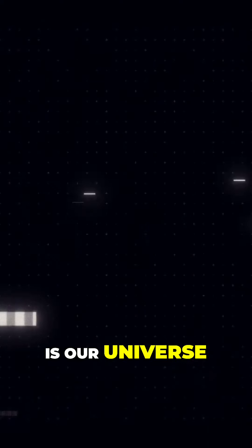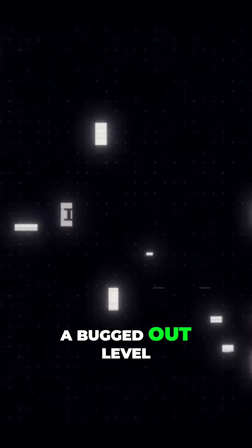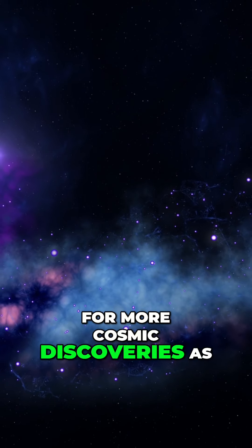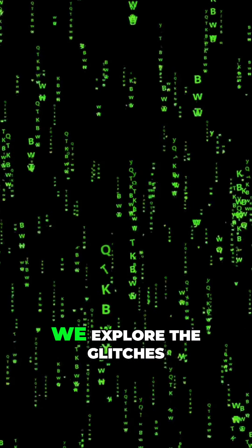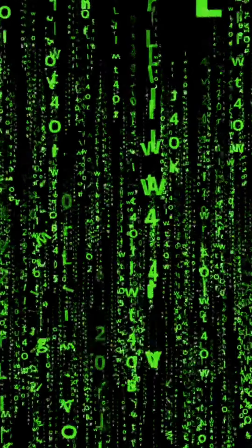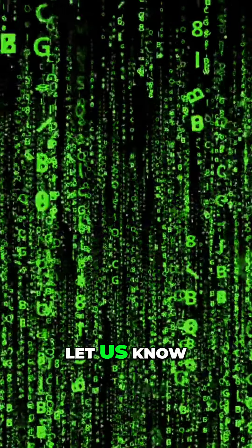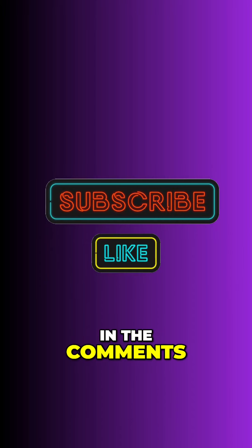Is our universe a bugged out level? Stay tuned for more cosmic discoveries as we explore the glitches in the system. Let us know what you think in the comments.